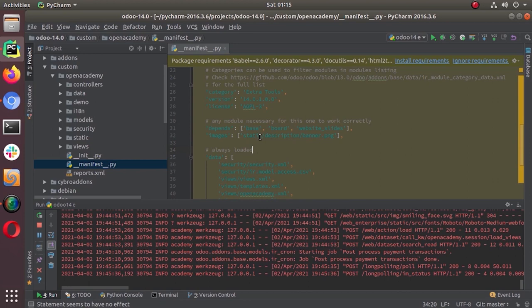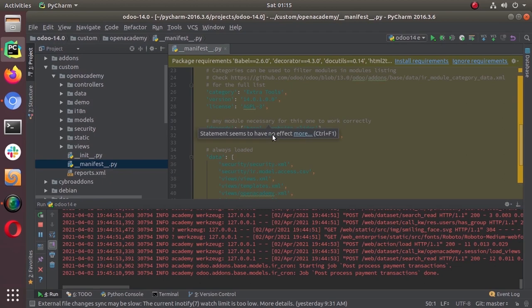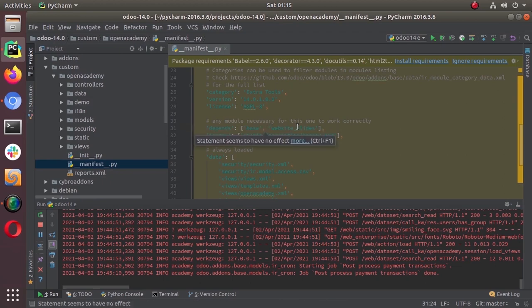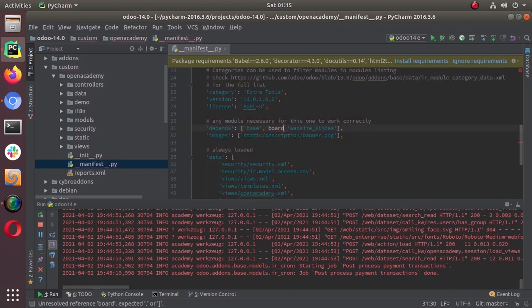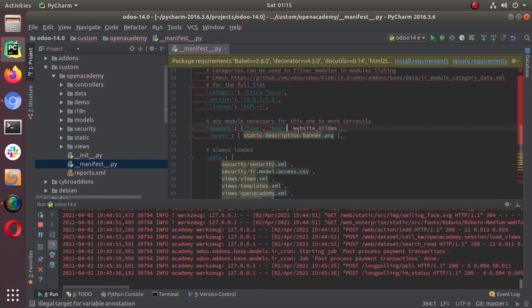Let's go to our Open Academy. This dashboard is being created under the board application — the dashboard application. First we have to add the dashboard module in our depends. The technical name of that module is 'board', and we have added this here.